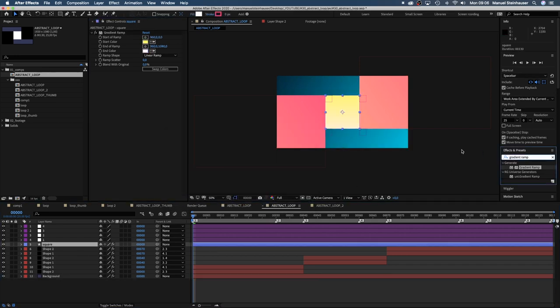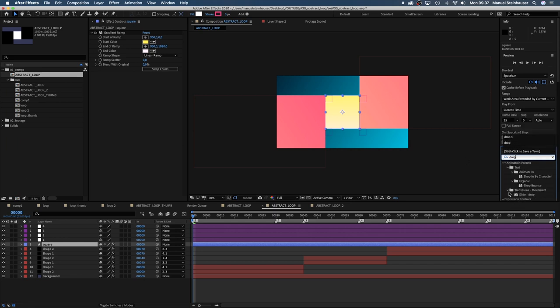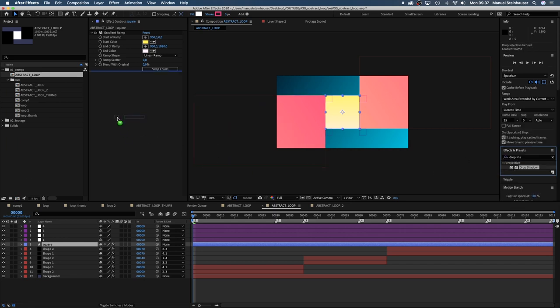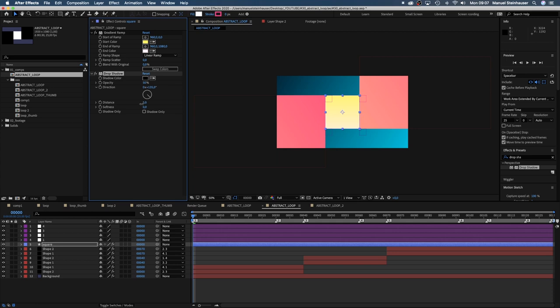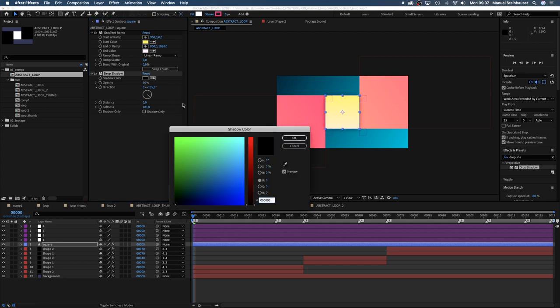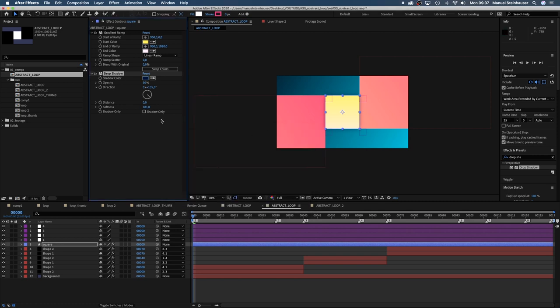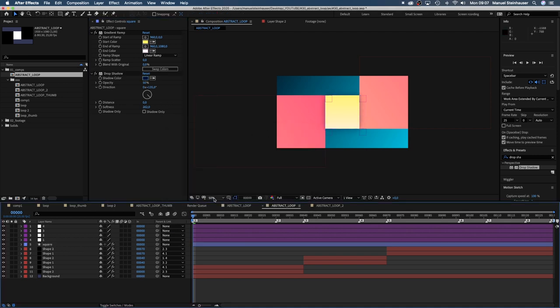Finally let's add a drop shader to the square to add a bit of depth to the loop. Imagine all the possibilities that script offers you. Now it's your turn to play around and do crazy stuff.